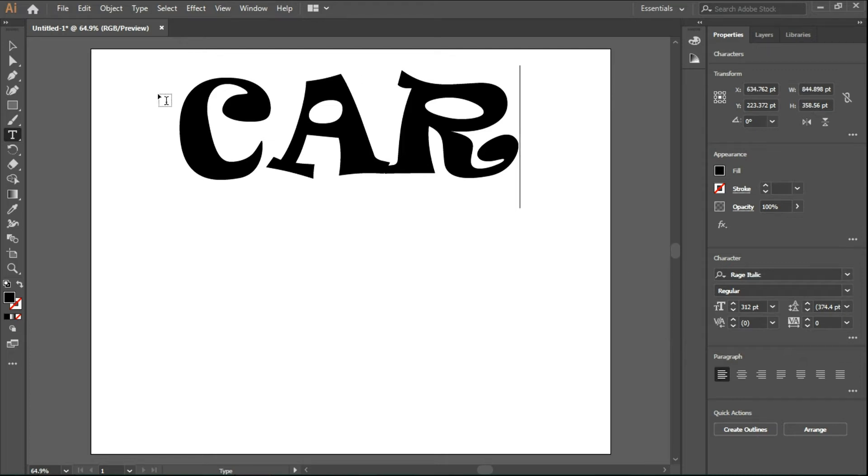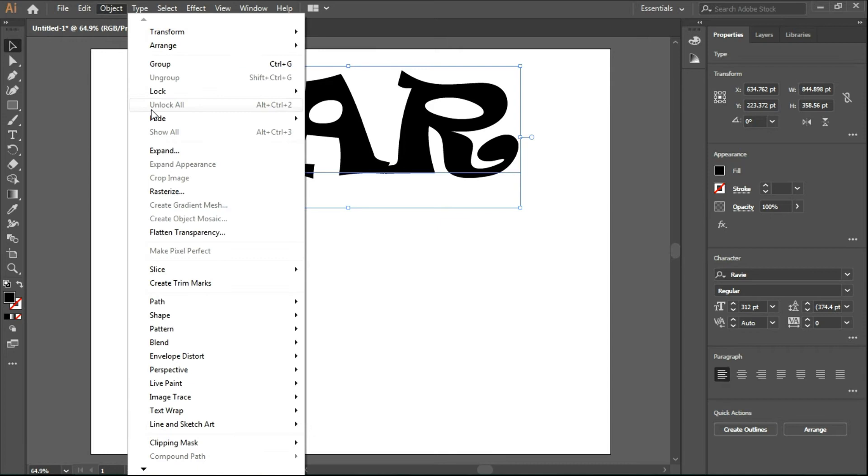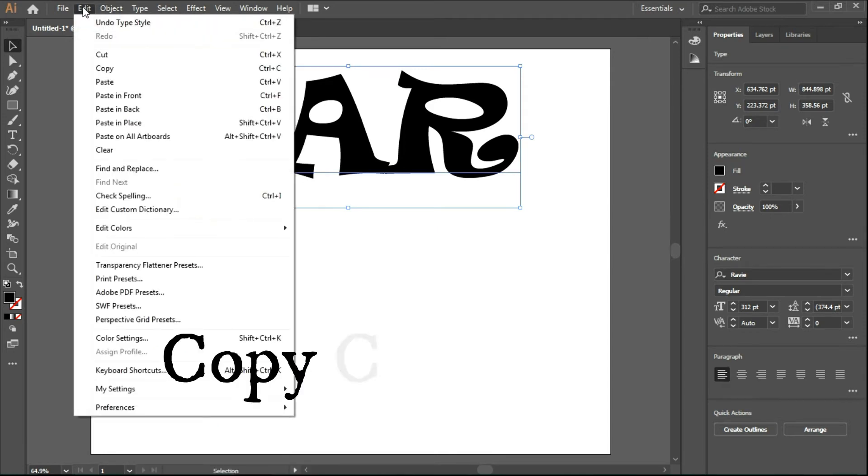Once we have the text, using the Selection Tool, select the text and copy the text.